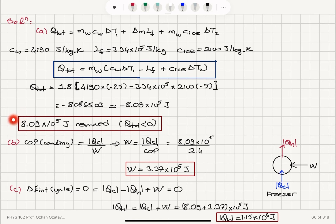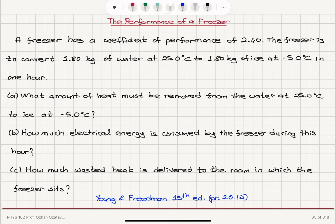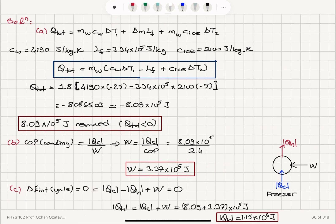So we find that 8.09×10⁵ Joules of heat must be removed. Using the coefficient of performance, the work done on the cycle is Q_C over the COP, giving W = 3.37×10⁵ Joules. Since the internal energy change in a cycle is zero, Q_C minus Q_H plus W equals zero. From here, the heat wasted to the room is Q_C plus W = 8.09×10⁵ plus 3.37×10⁵ = 1.15×10⁶ Joules.